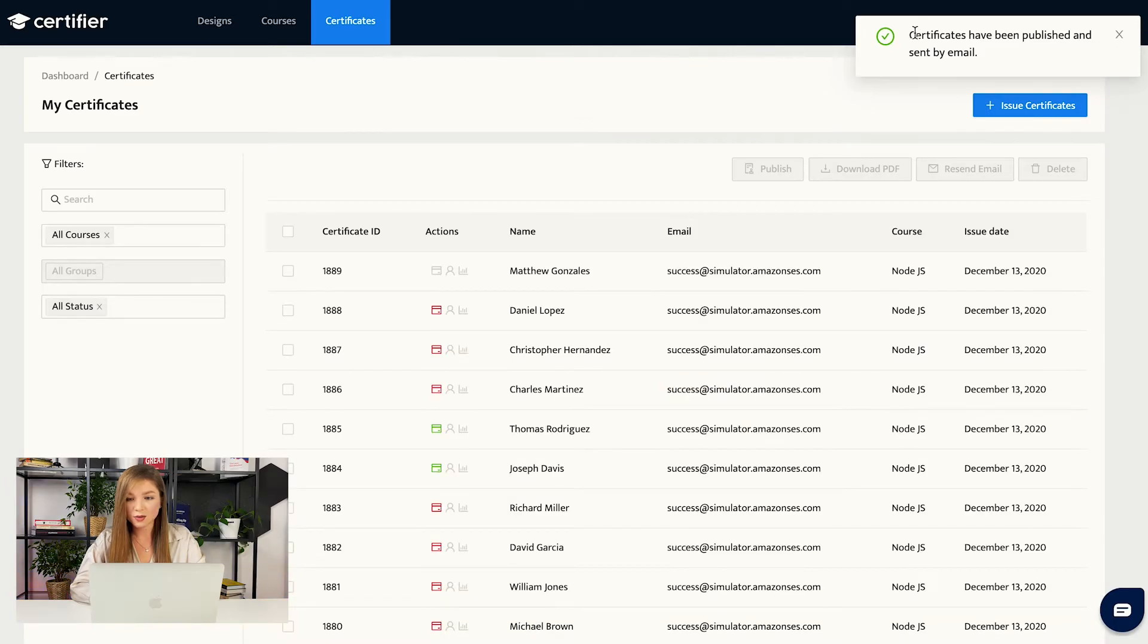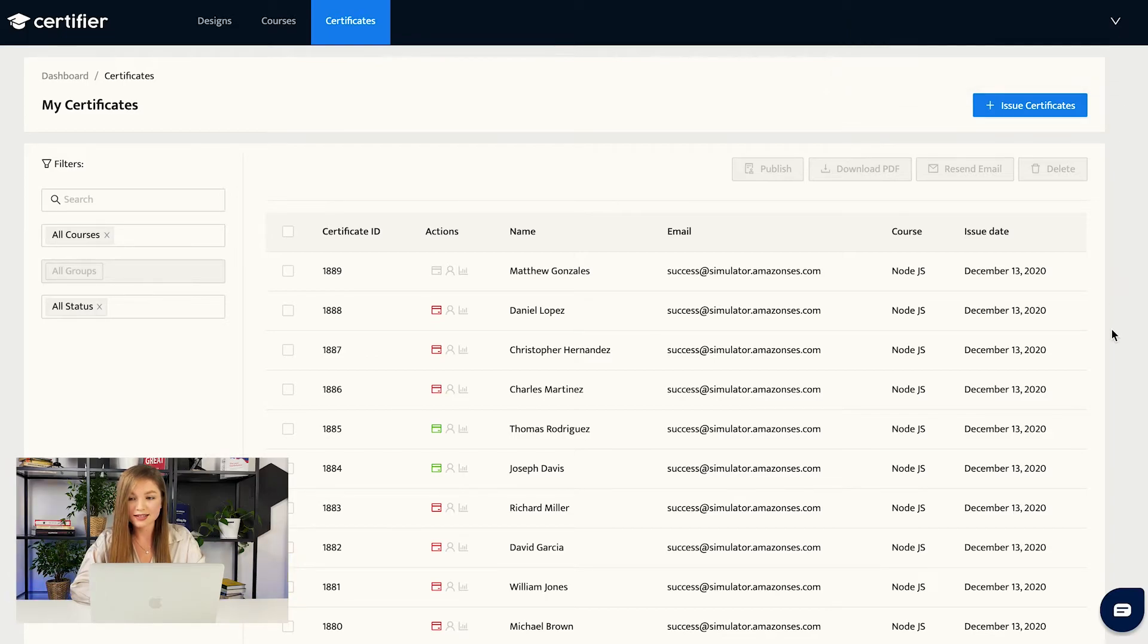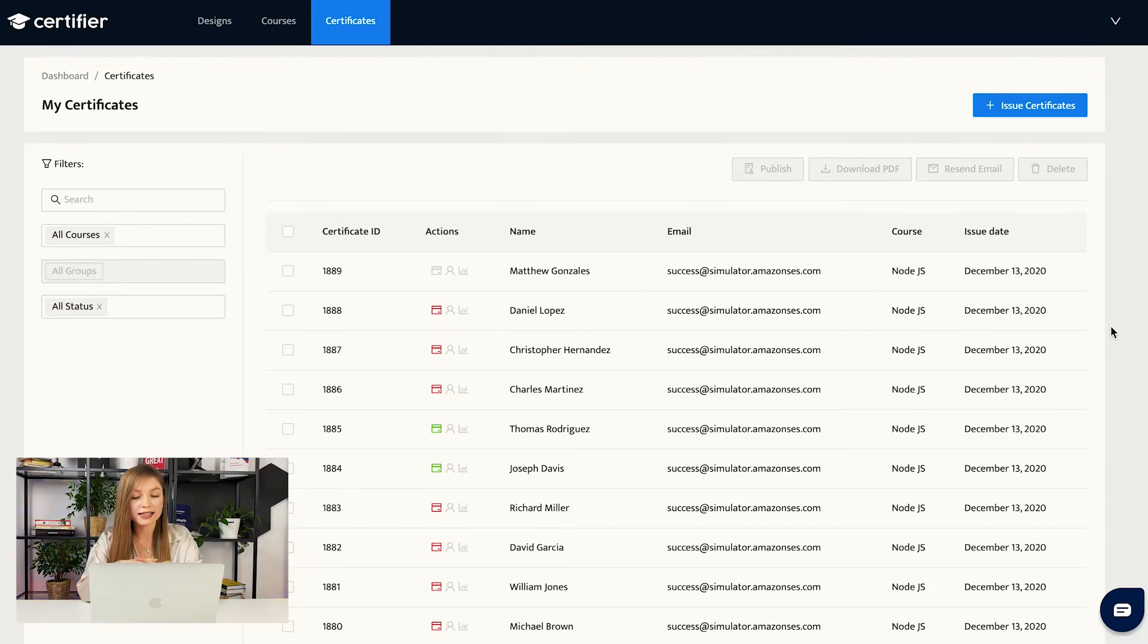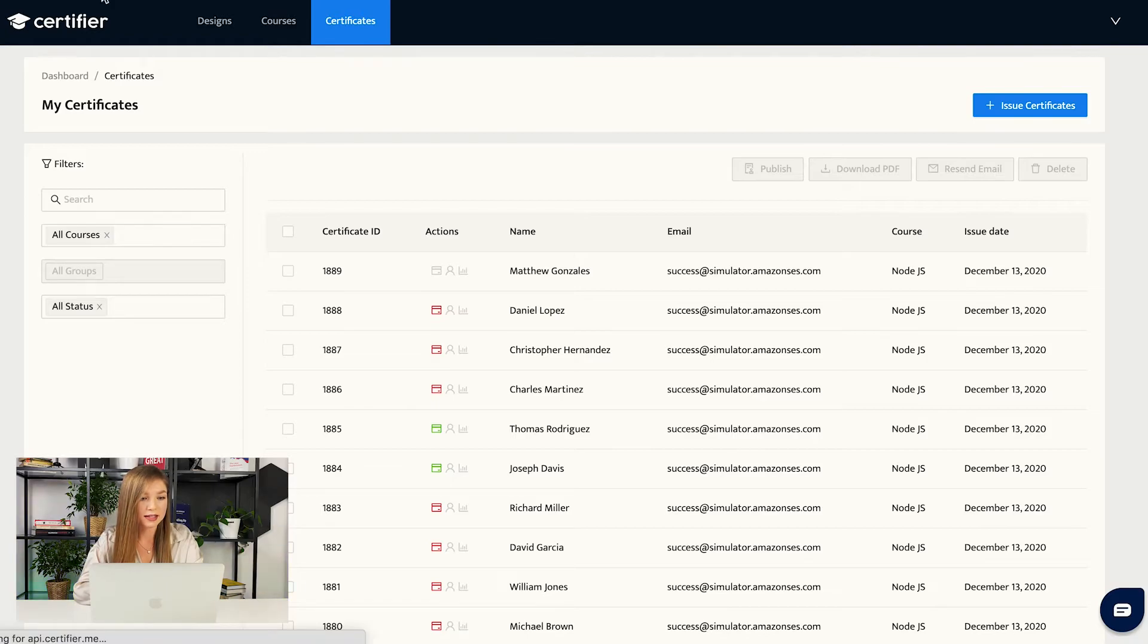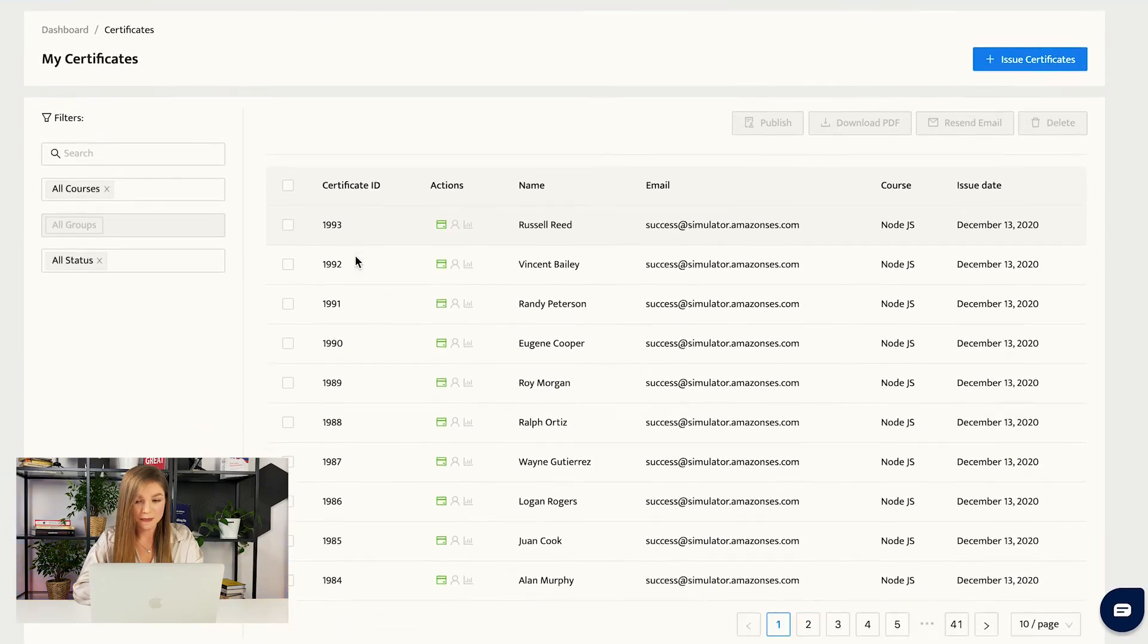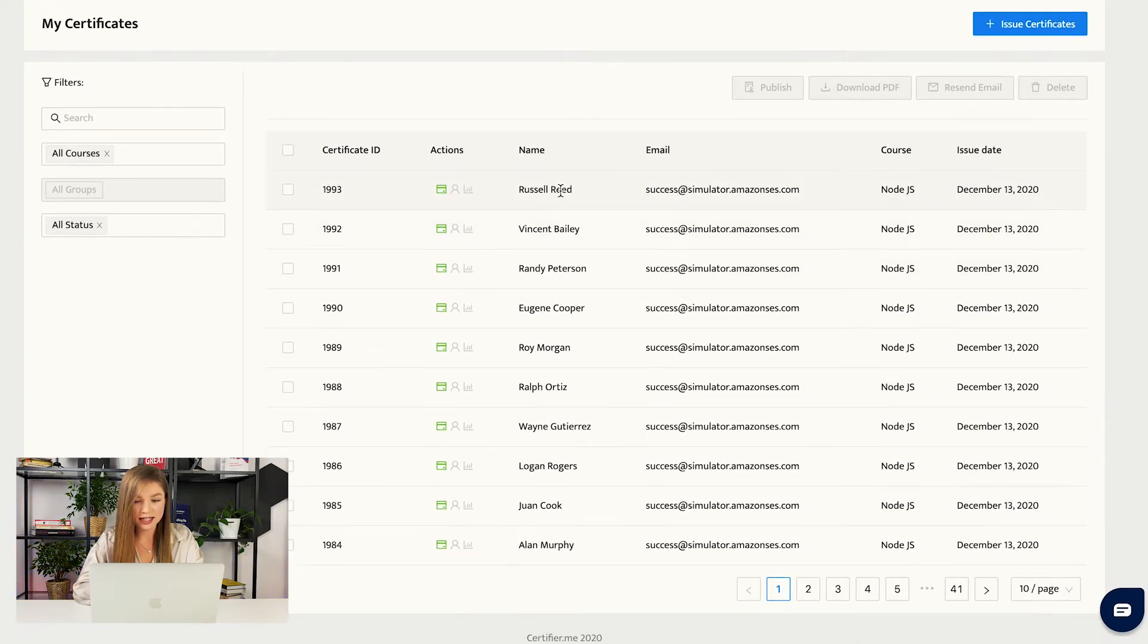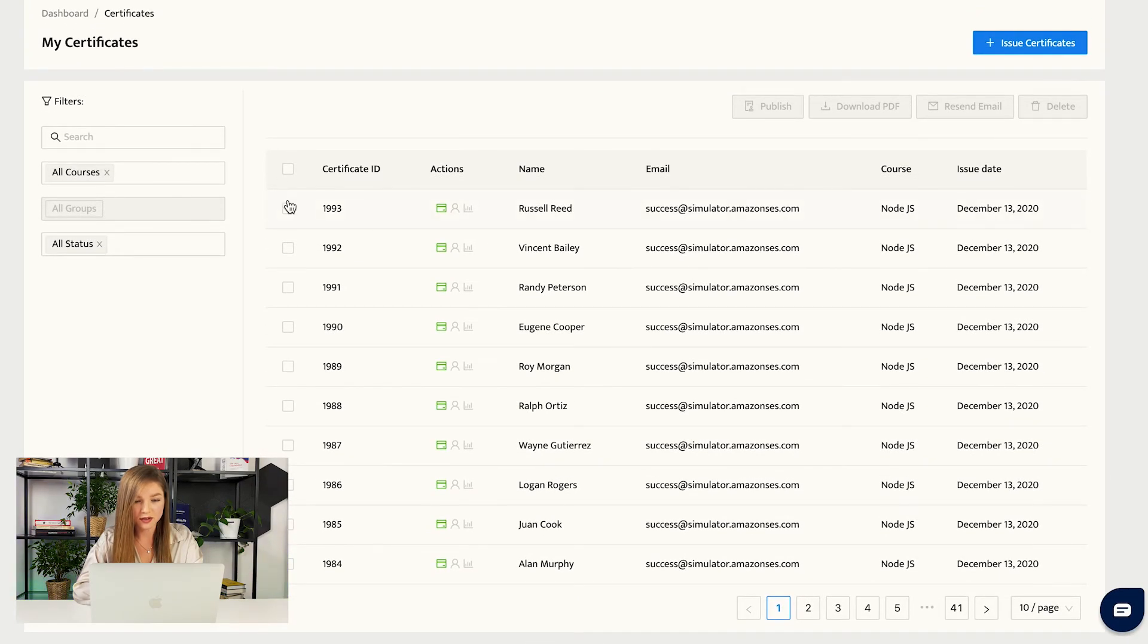As we can see, our certificates have been published and sent by emails. So now all of the recipients that were listed in our spreadsheet will receive the emails from certifier with their already made certificates. We can refresh our dashboard, and these are our certificates. What we can do with them?